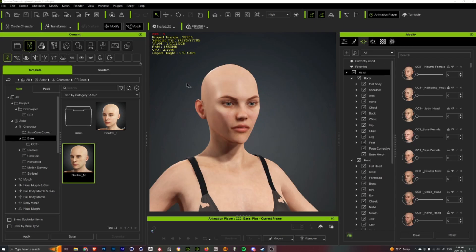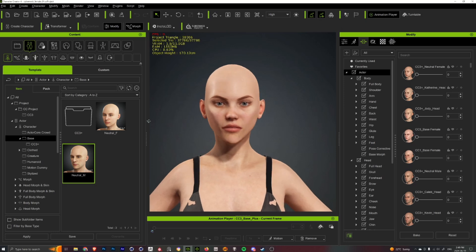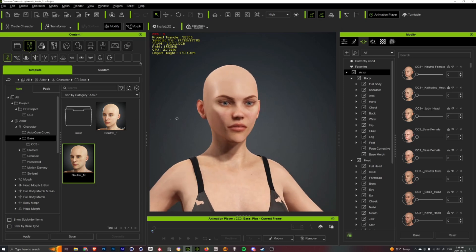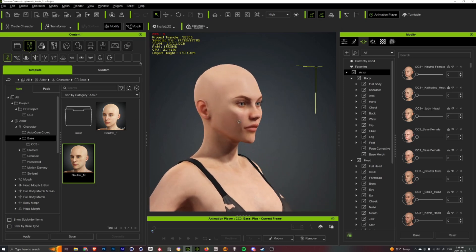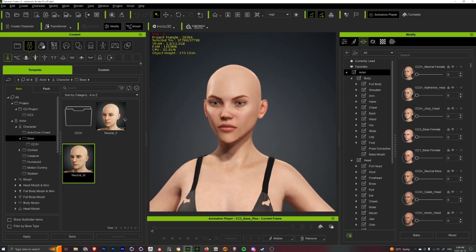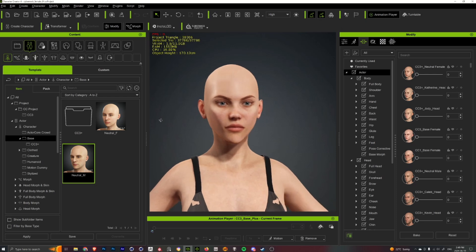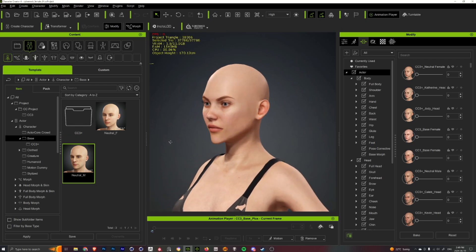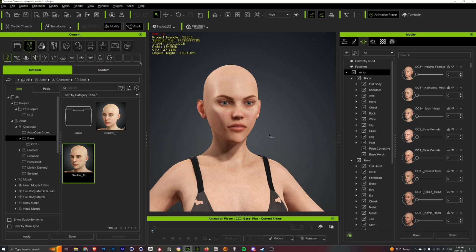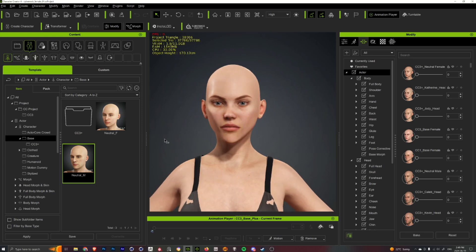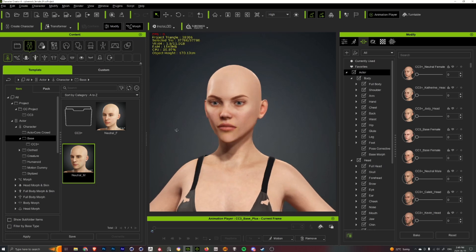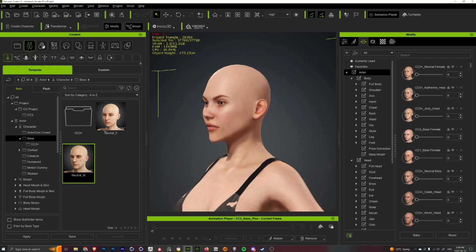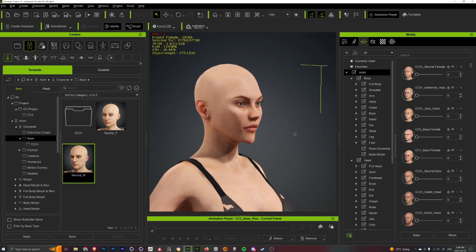So here's another character I created where I actually ended up using the GoZ feature just to push her cheekbone into this sort of nice clean line and to a little bit more of a point for her chin here.